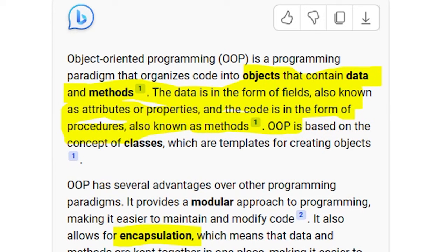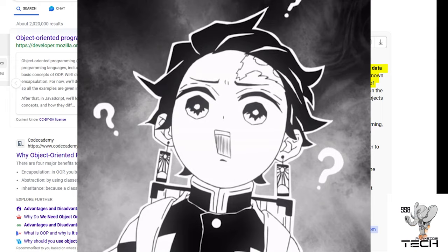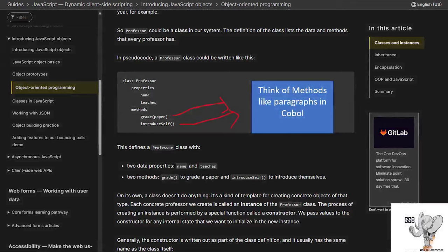OOP — short for object-oriented programming — is based on the concept of classes, which are templates for creating objects. When I first read that definition many years ago, it didn't make any sense to me at all. I tried to memorize it, but it didn't make any sense. So let me see if I can explain it.